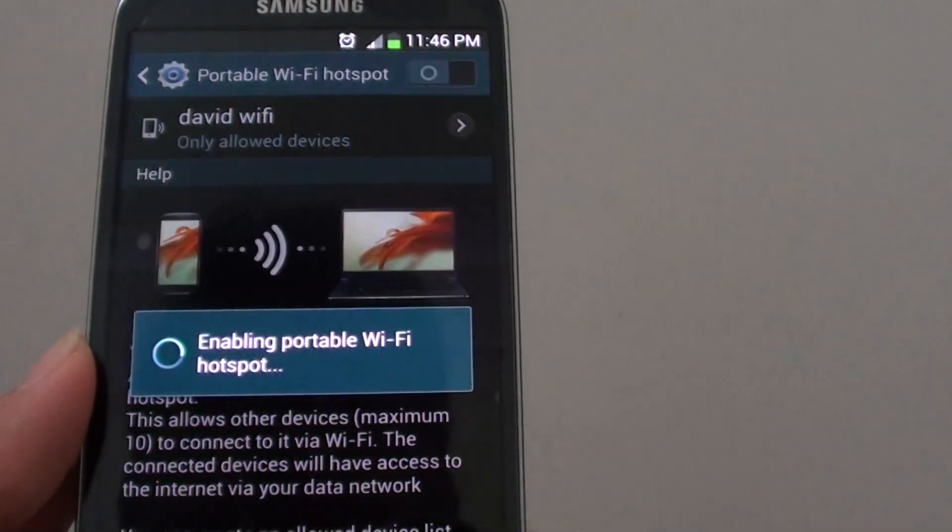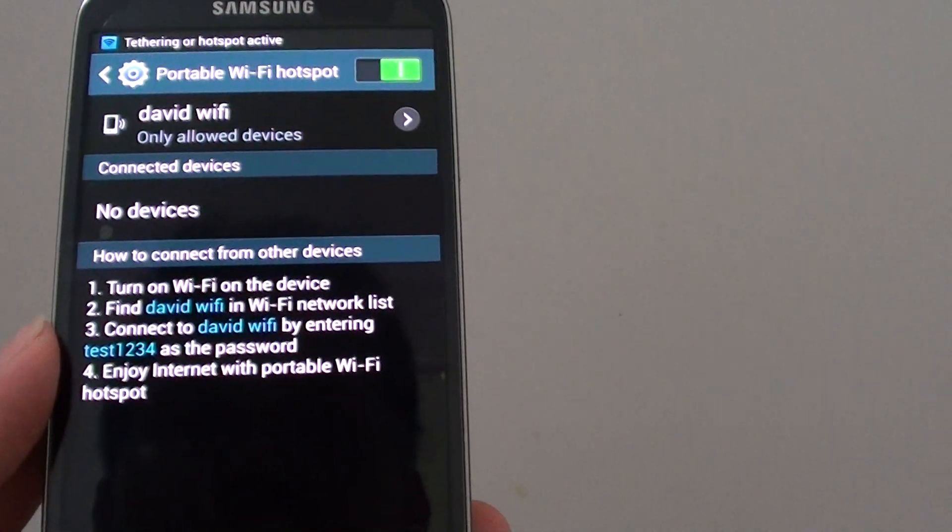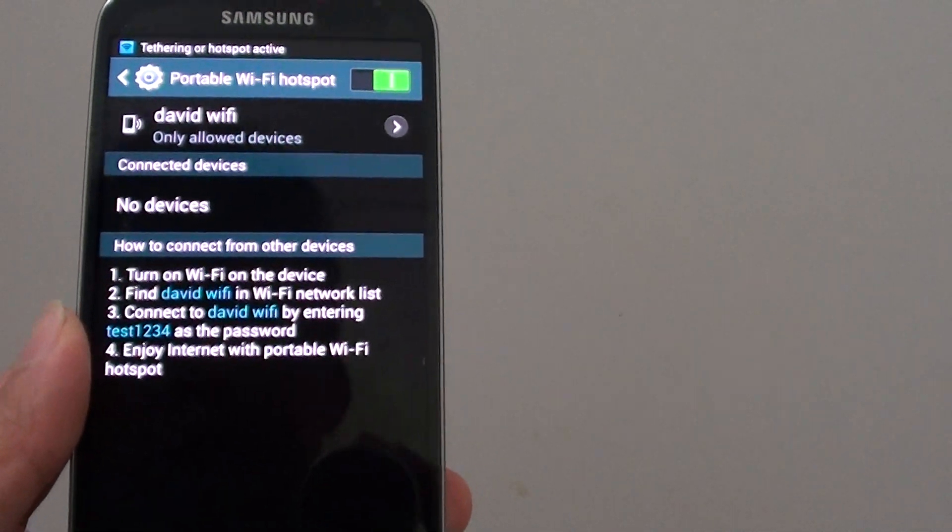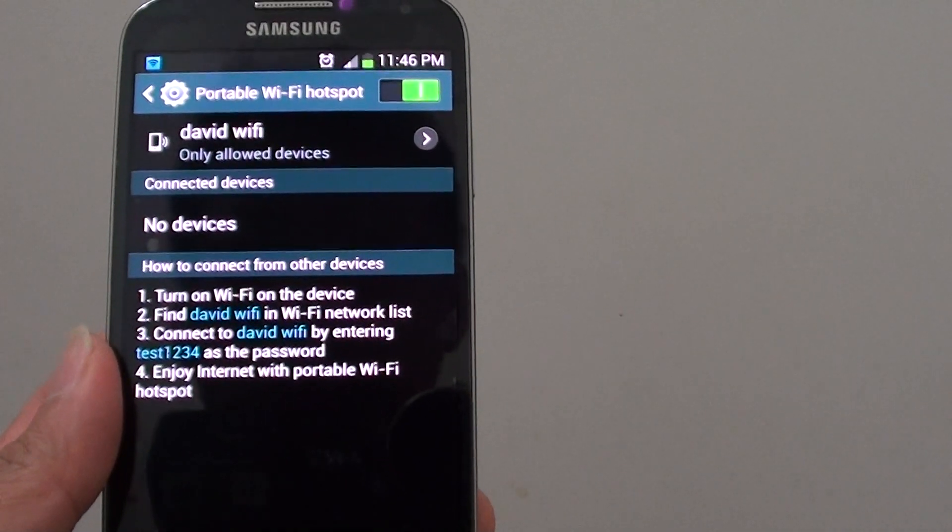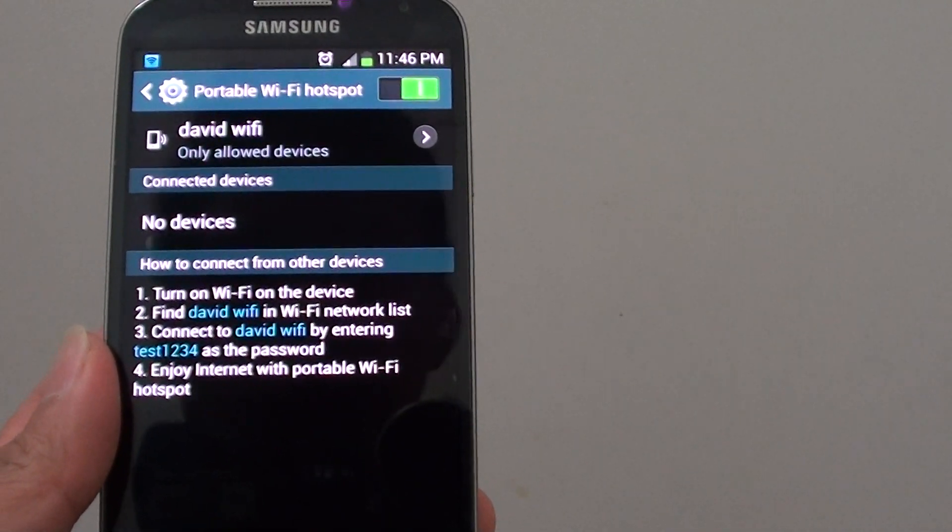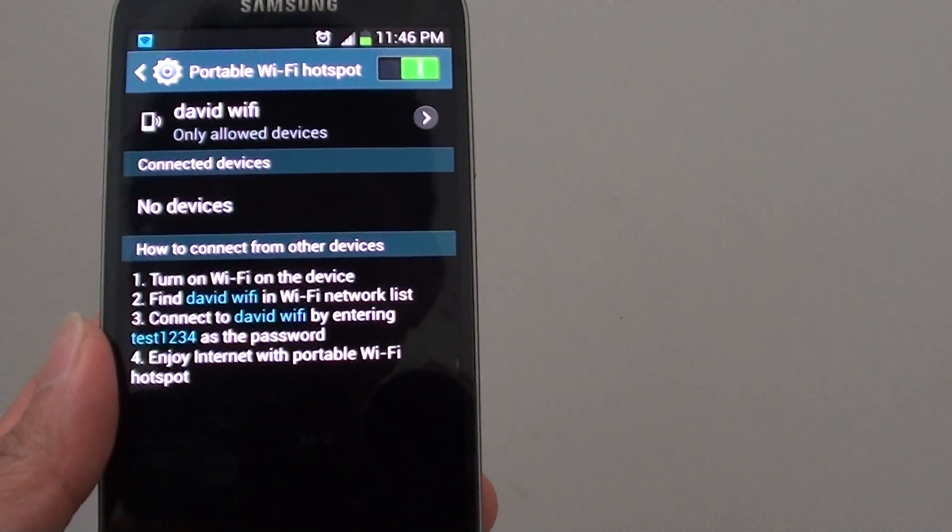So that's how you can change the connection mode on your Samsung Galaxy S4. Thank you for watching this video, please subscribe to my channel for more video tutorials. I'll see you in the next video. Bye bye.